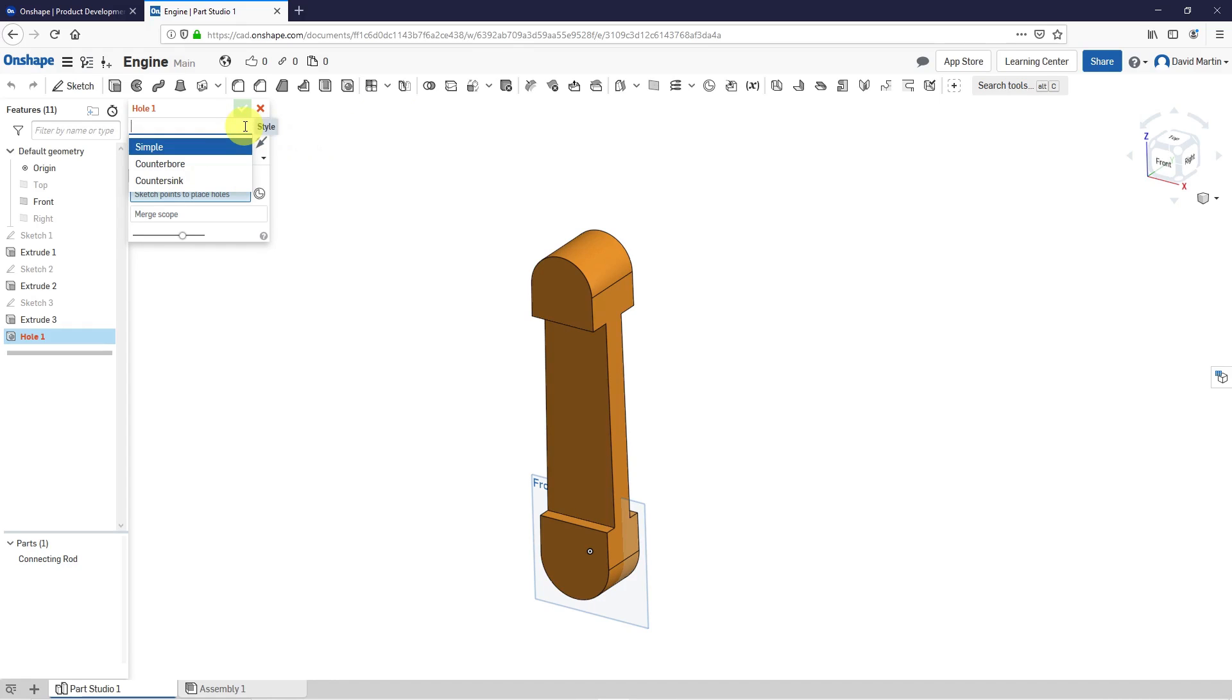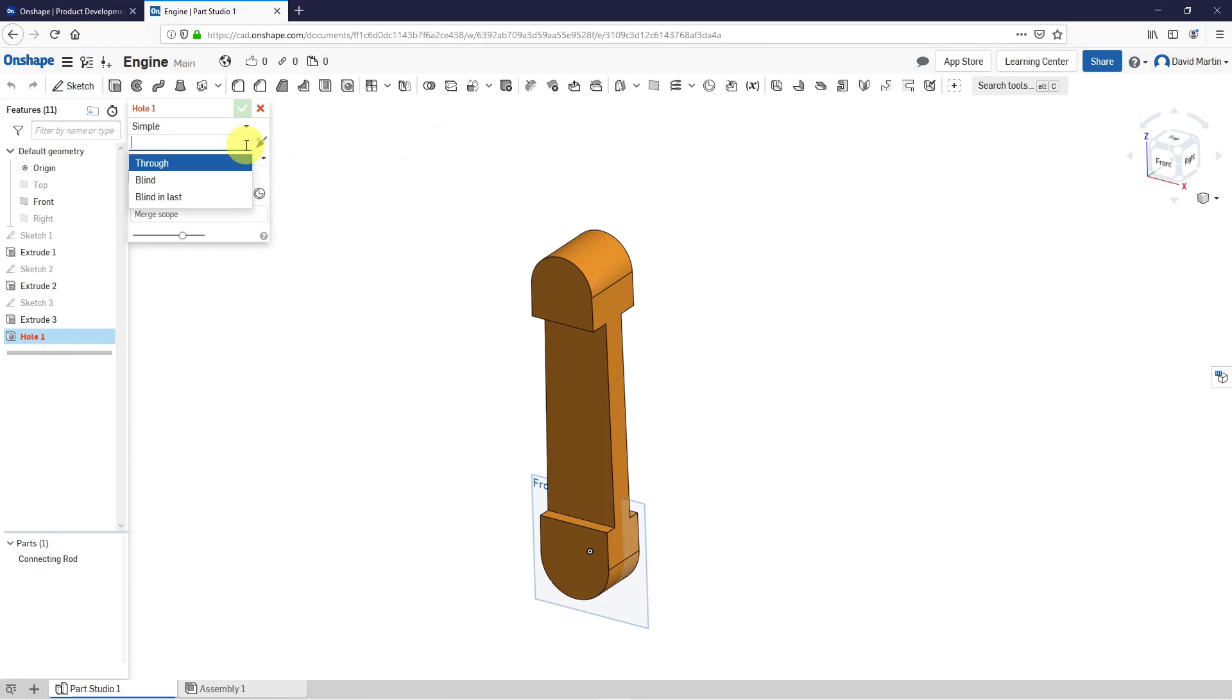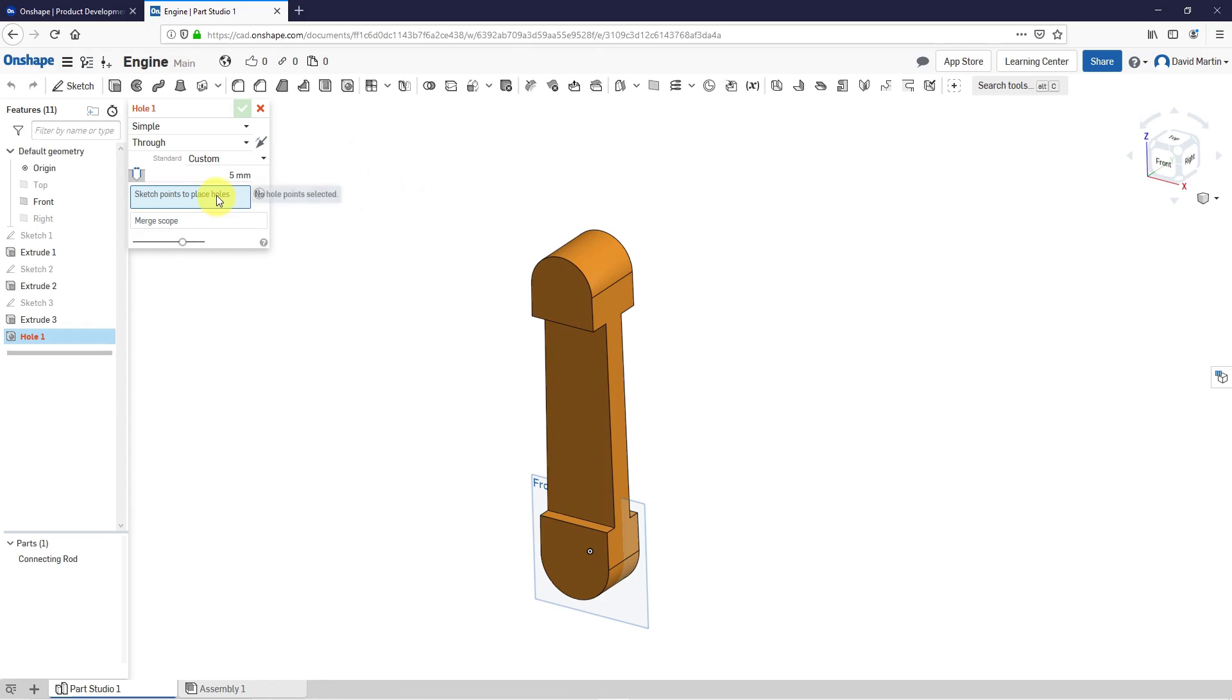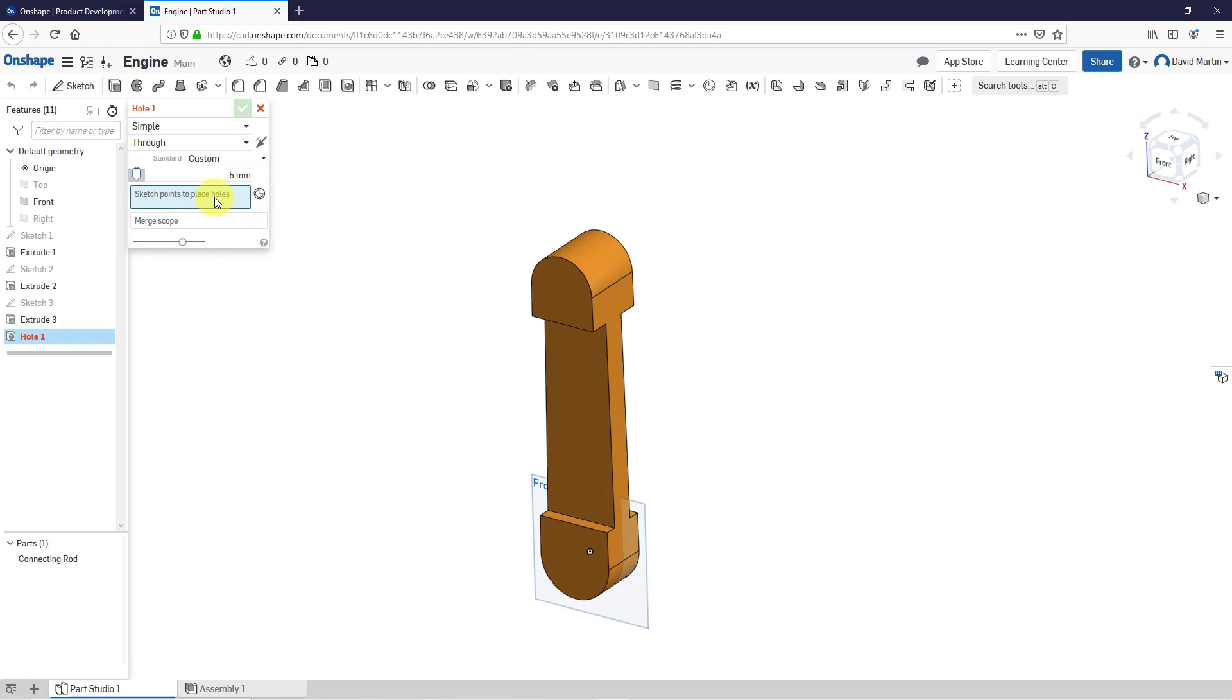Let's see. I've got a drop-down. Simple counterbore or countersink. Let's use simple. And we have through blind blind in last. And let's see custom ANSI ISO DIN PEM. And let's see. Sketch points to place holes. No hole points selected. Okay, so I just figured it out. It's telling me, let's see, to sketch points to place the holes.